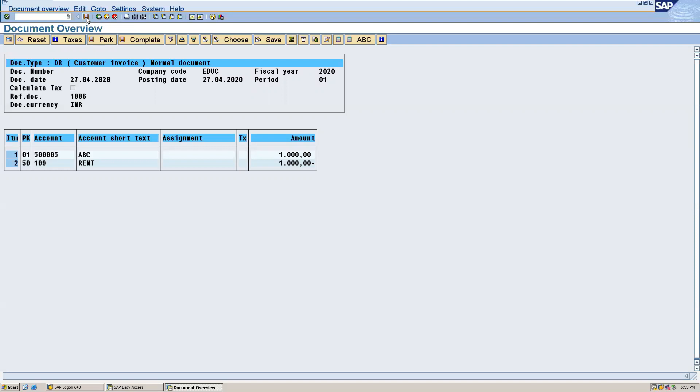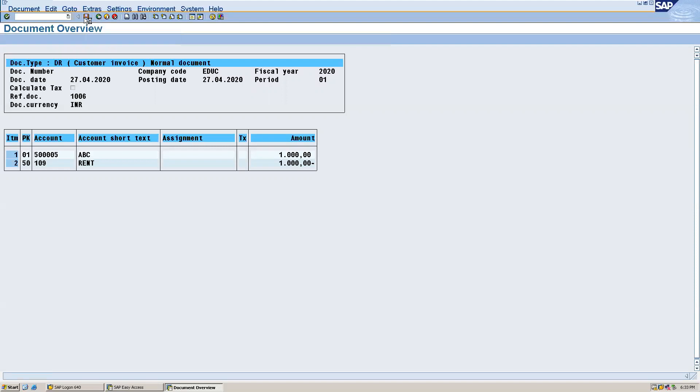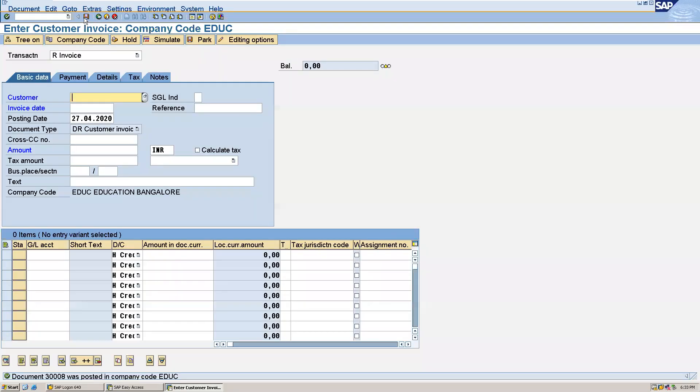And let's post this. The document is posted with document number D0008.